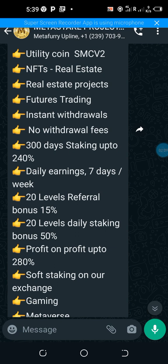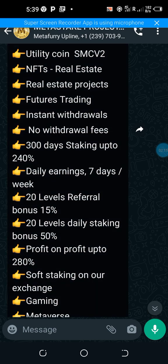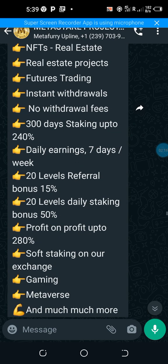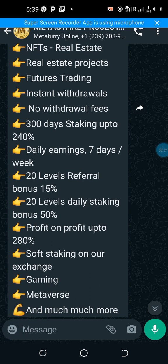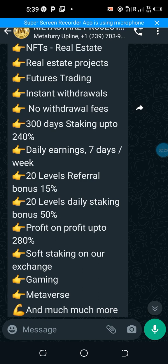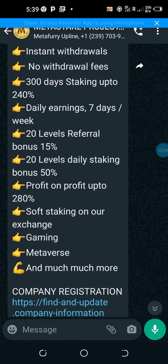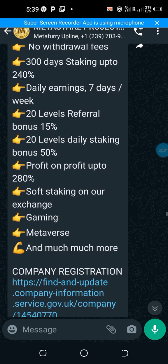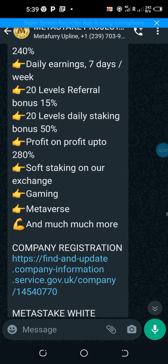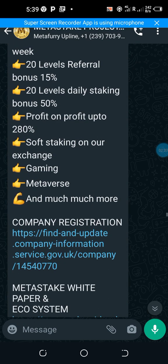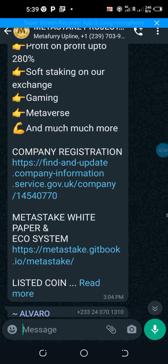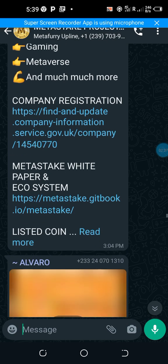20 referrals, 20 levels referral bonus 15%, 20 levels daily staking bonus 50%, profit on profits up to 280%, soft staking on our exchange, gaming, metaverse, and much more. These are the links to all what they claim they are doing.